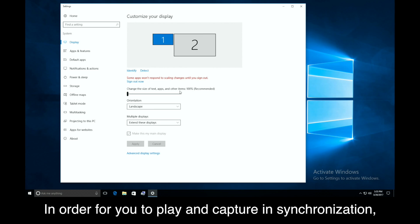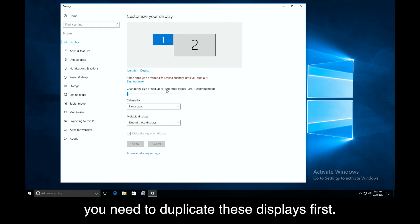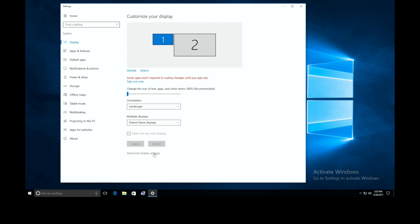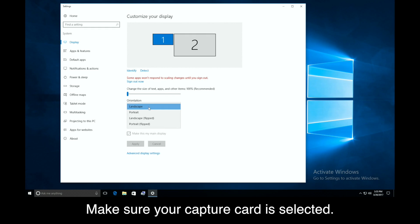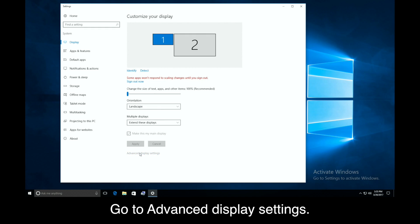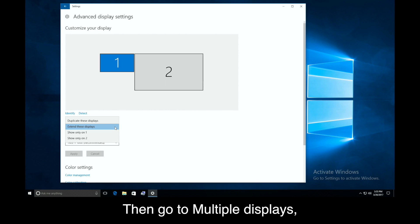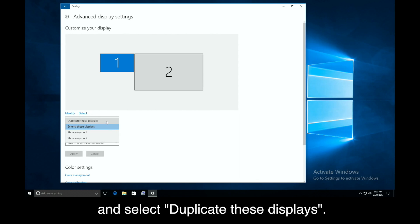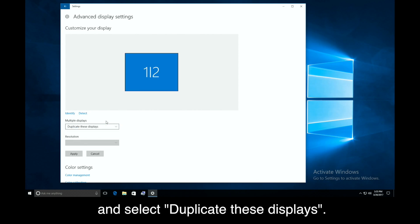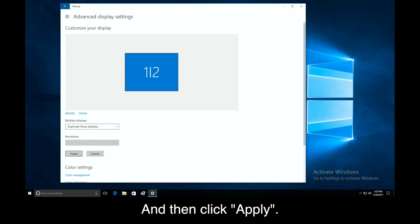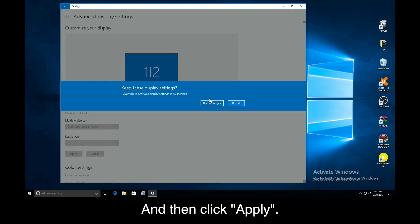In order for you to play and capture in synchronization, you need to duplicate these displays first. Make sure your capture card is selected. Go to Advanced Display Settings, then go to Multiple Displays, and select Duplicate These Displays, and then click Apply.